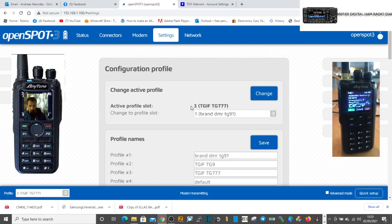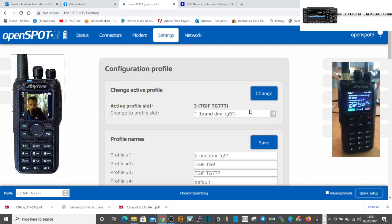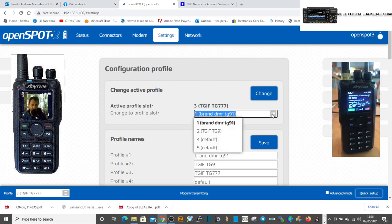So right now if you look, we're connected to 3 TGIF and we can see that going off on the radio. Now if you want to quickly just change to Brandmeister talk group 91, all we've got to do is select it here in our different profiles.